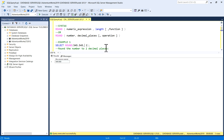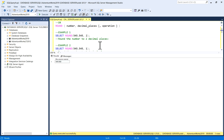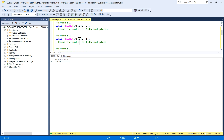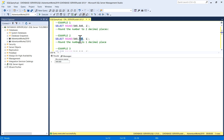In another example, using ROUND(545.545, 1) rounds to one decimal place. After executing it, the output has become 545.500 — rounded to one decimal place.